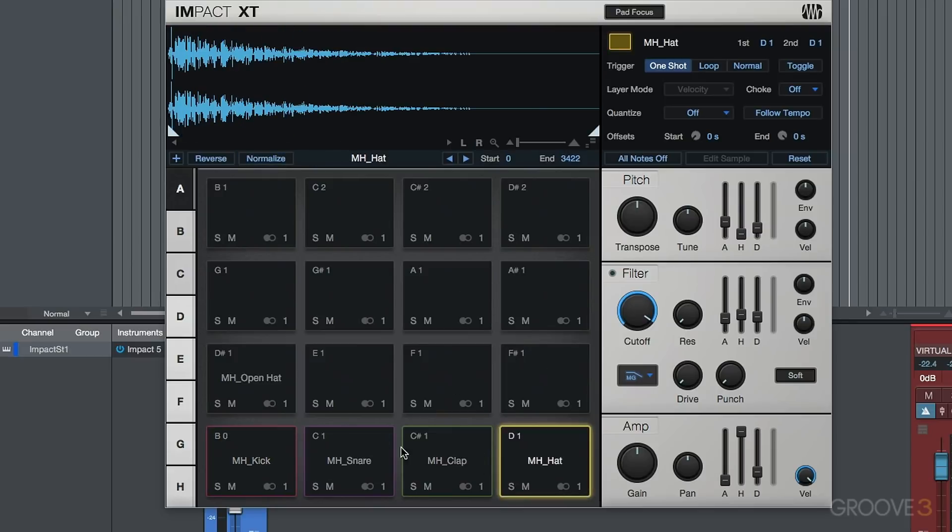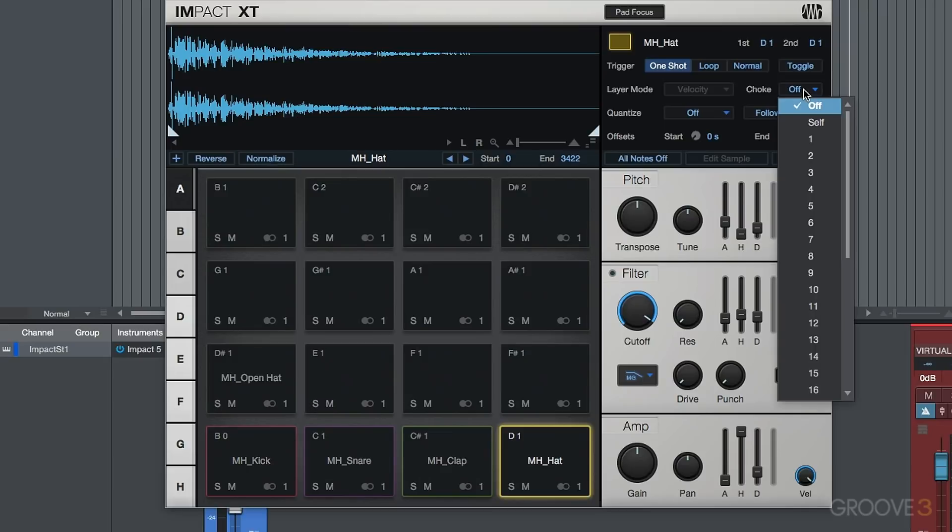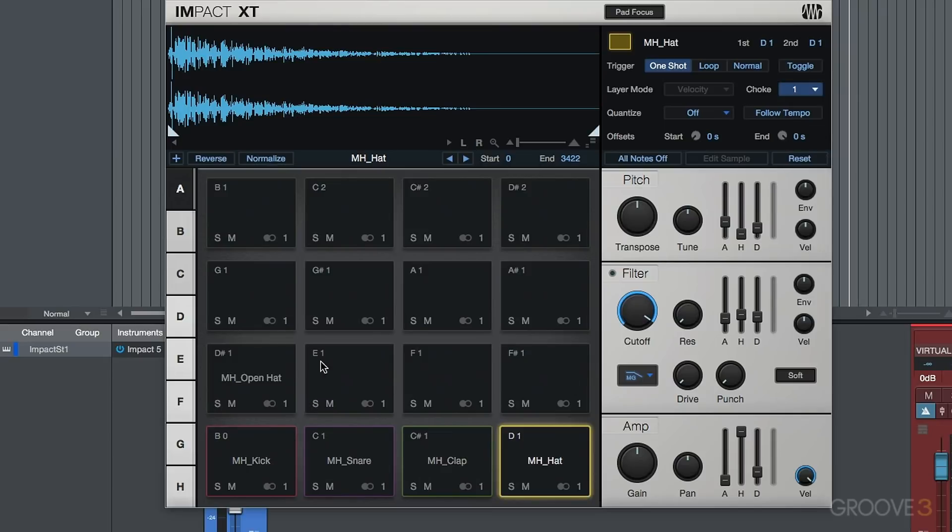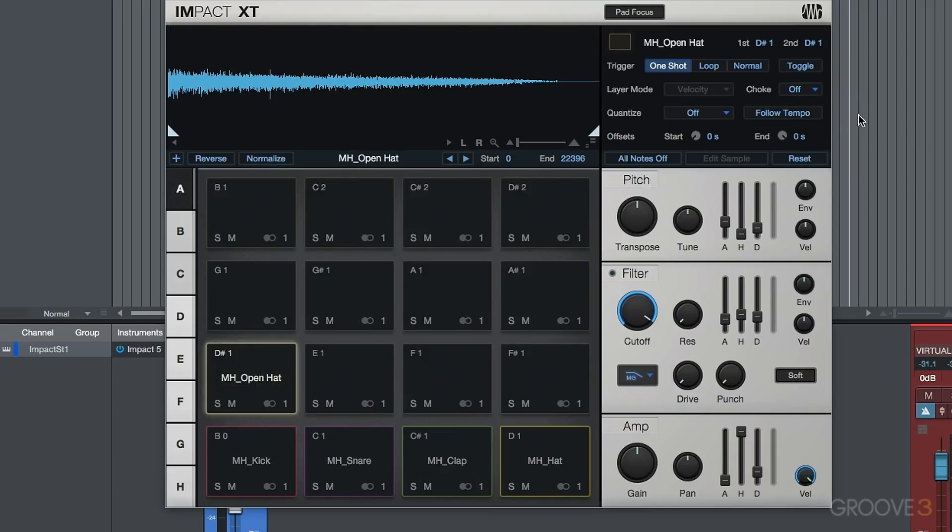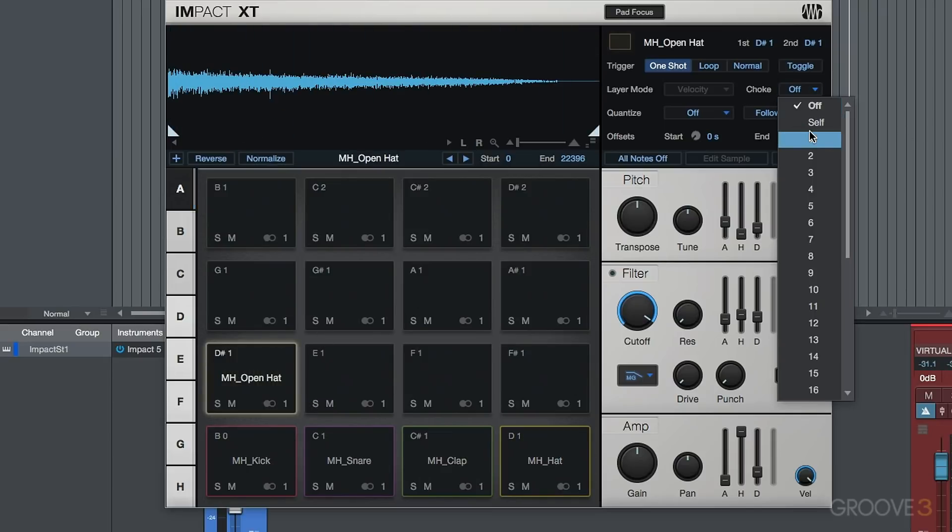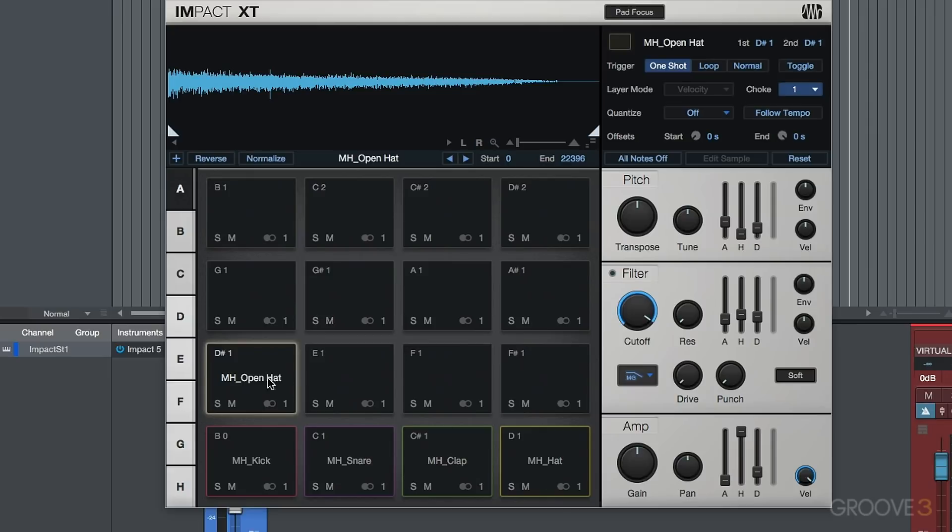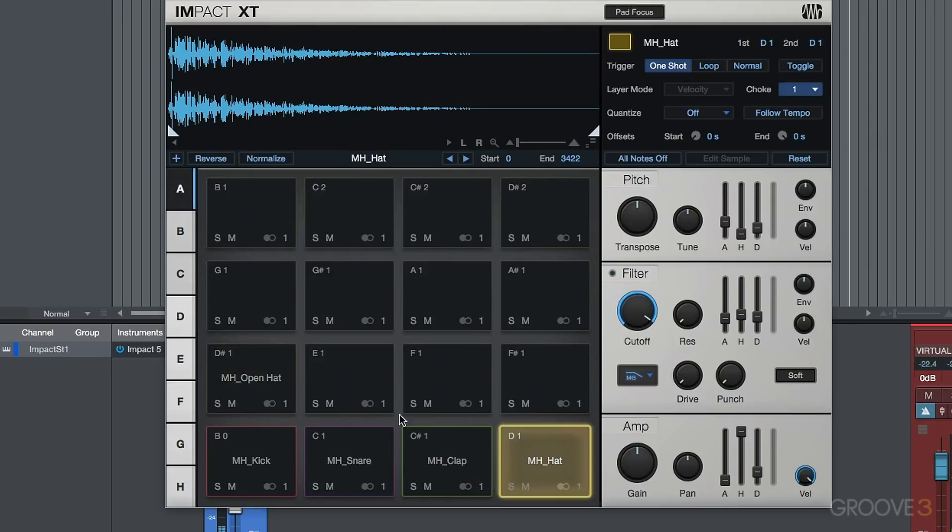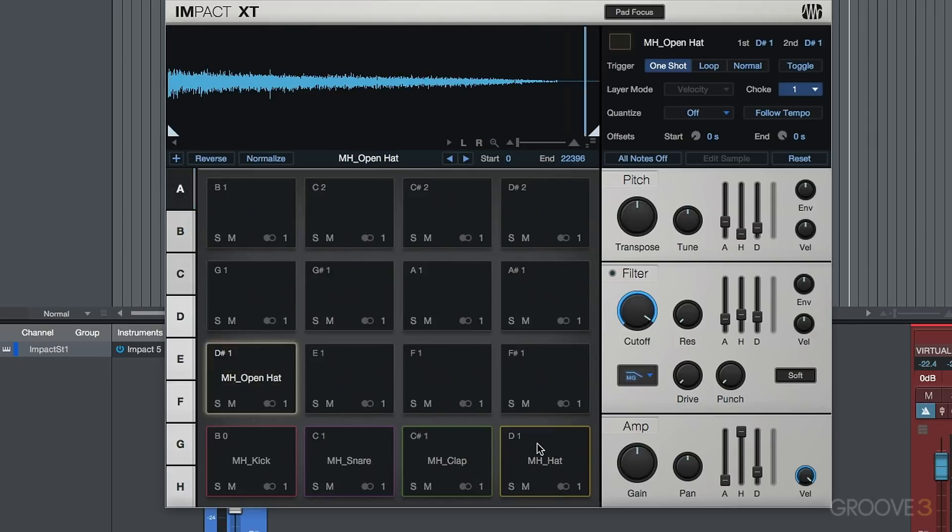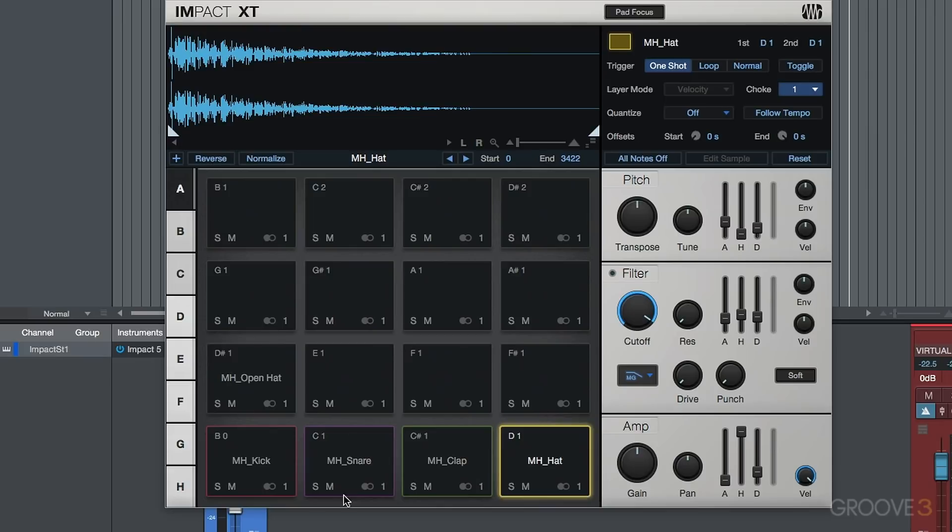Now for my hi-hats, very simple for me to choose a choke group. So let's just set both of these hi-hats to choke group 1. And then of course, we will have the different pads that are set to the same choke group over here.